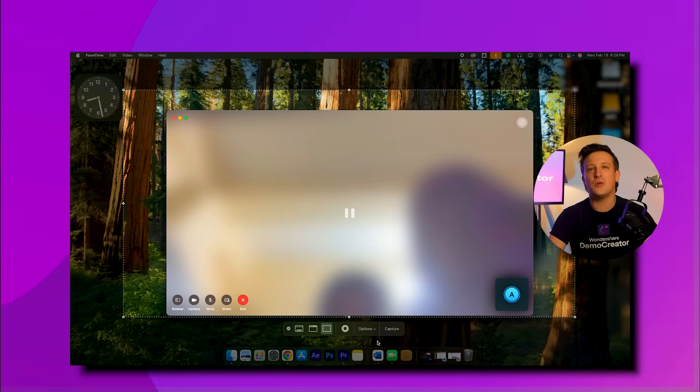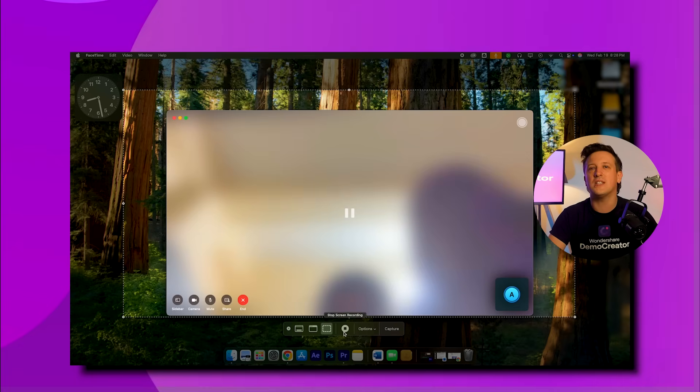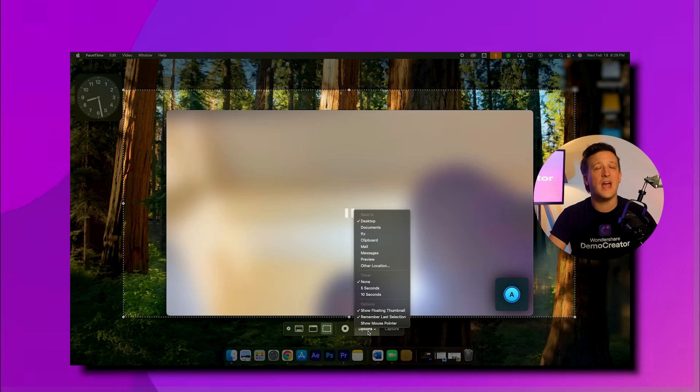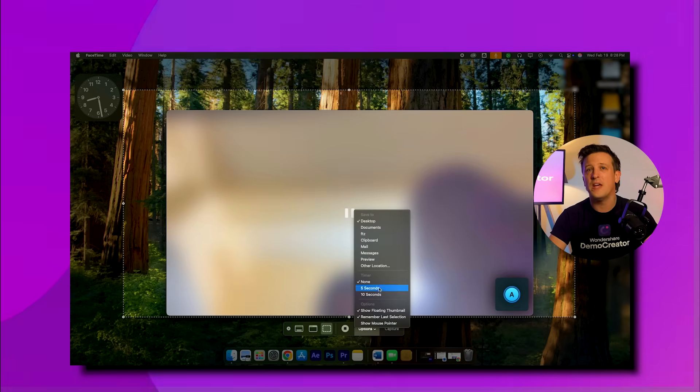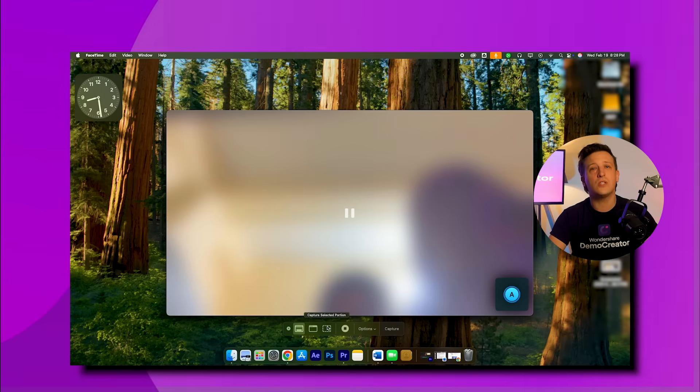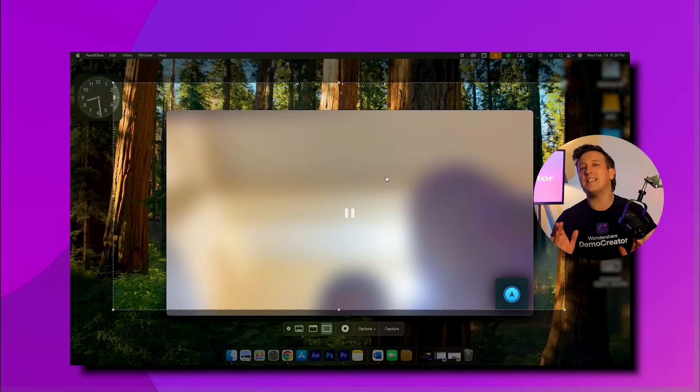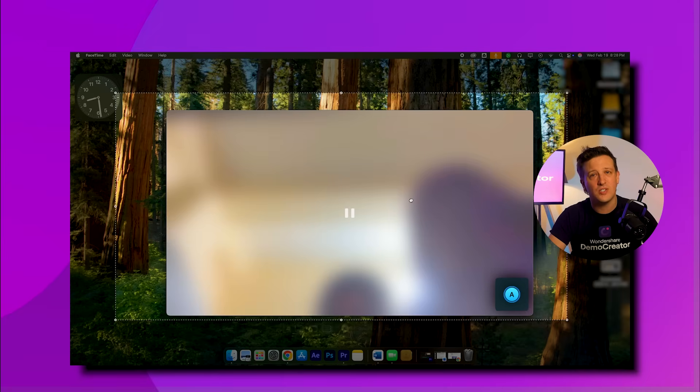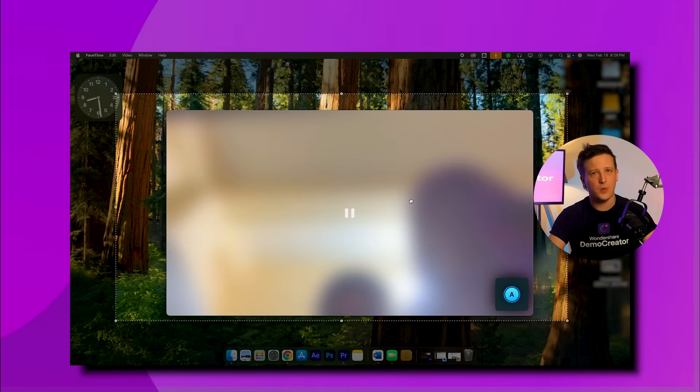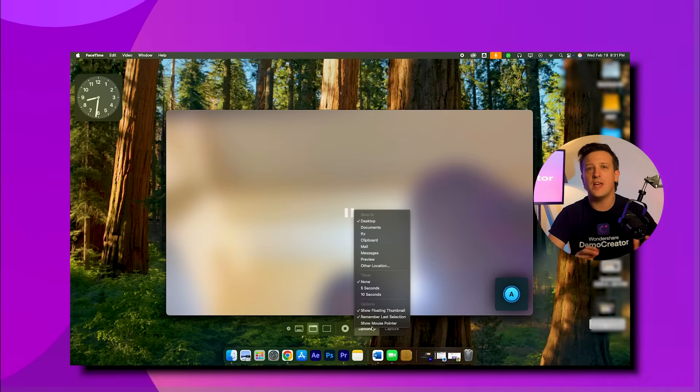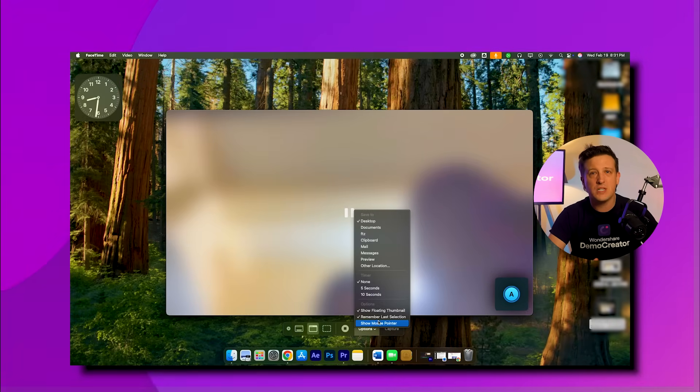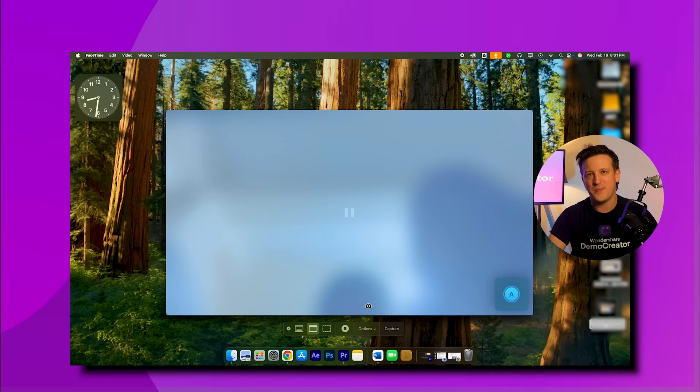Step two: once the toolbar opens up, click on the options menu and select the microphone. You can also choose where to save your recording, add a timer to start recording, or enable features like showing mouse clicks right from this menu.